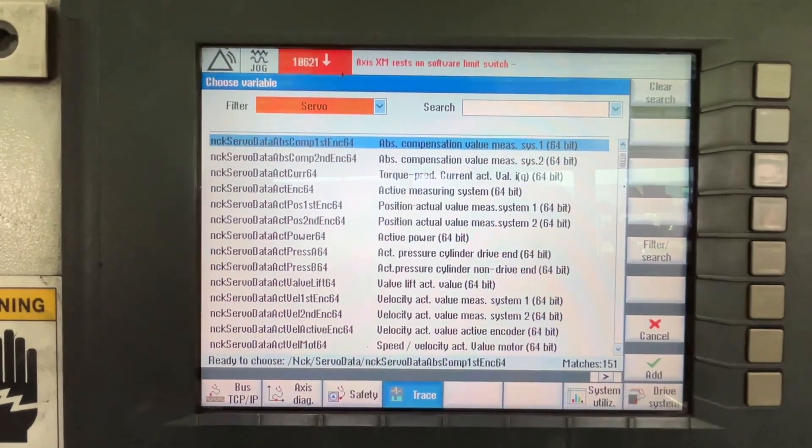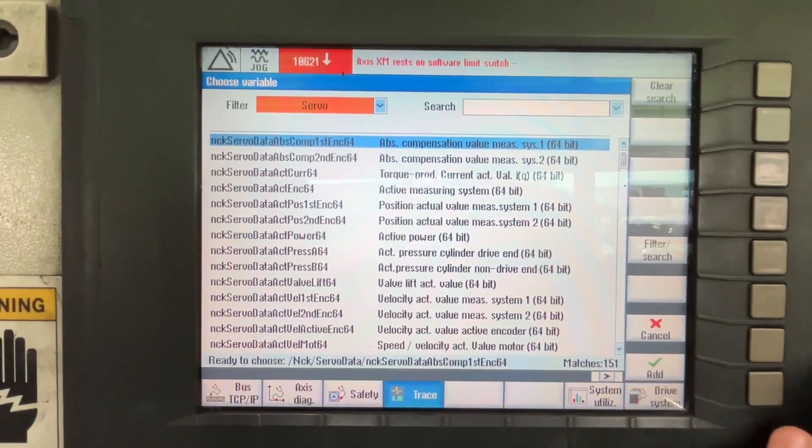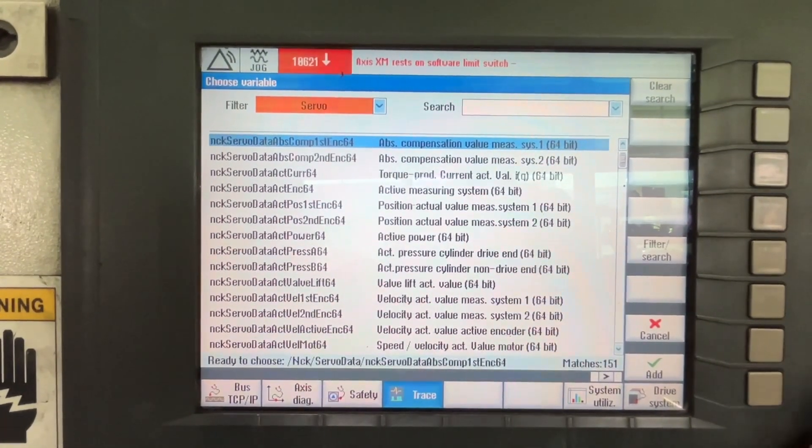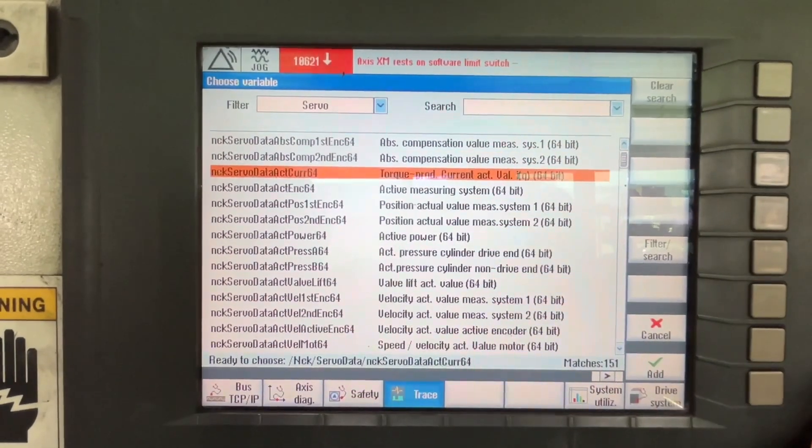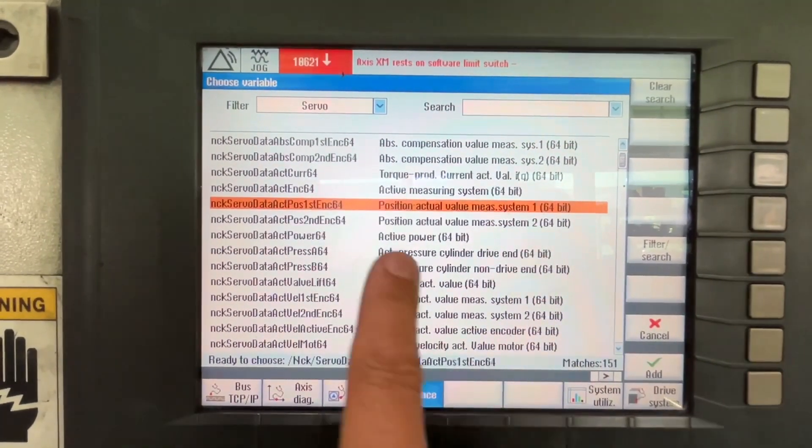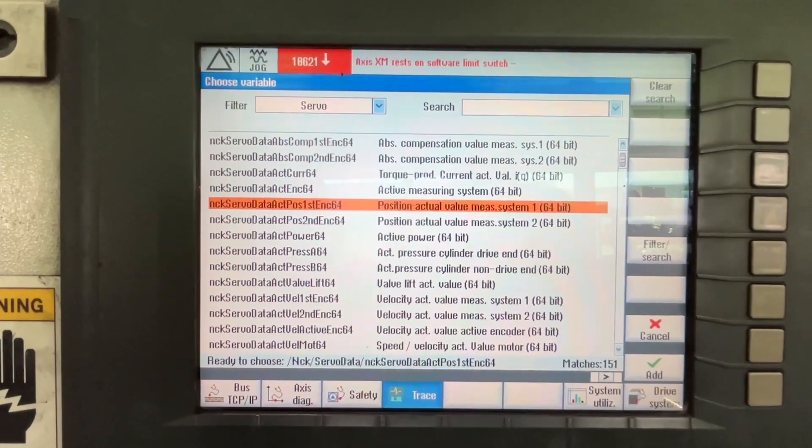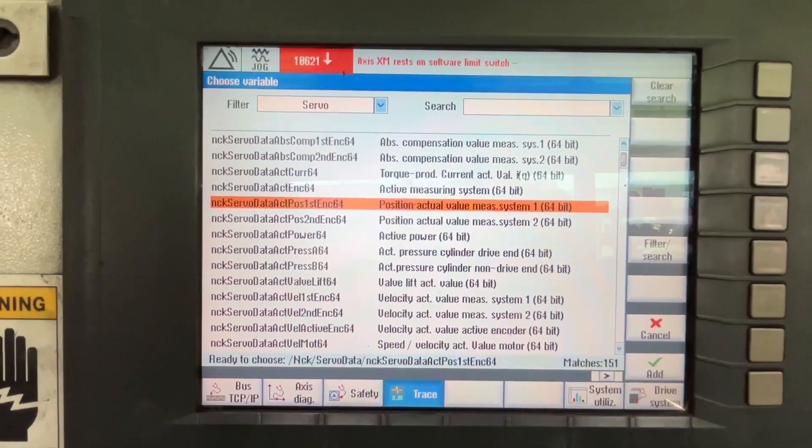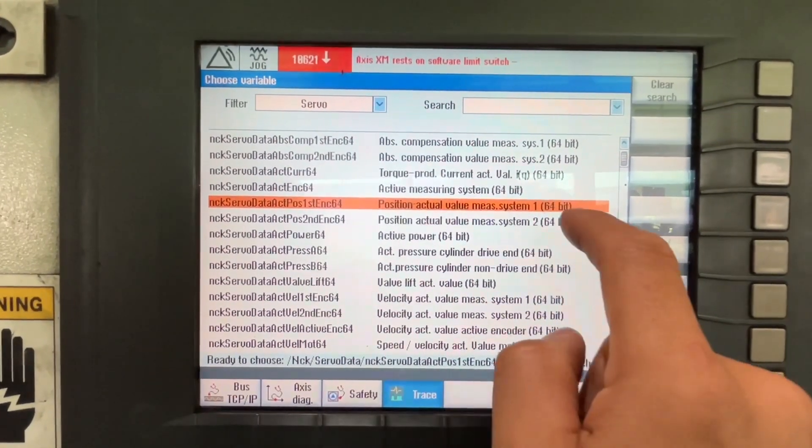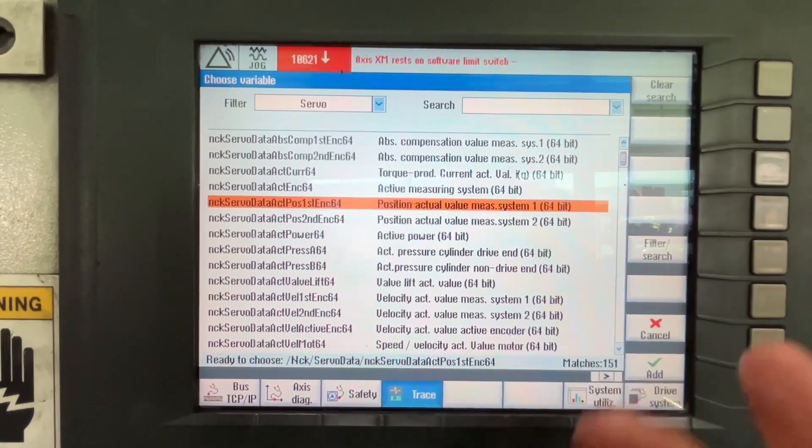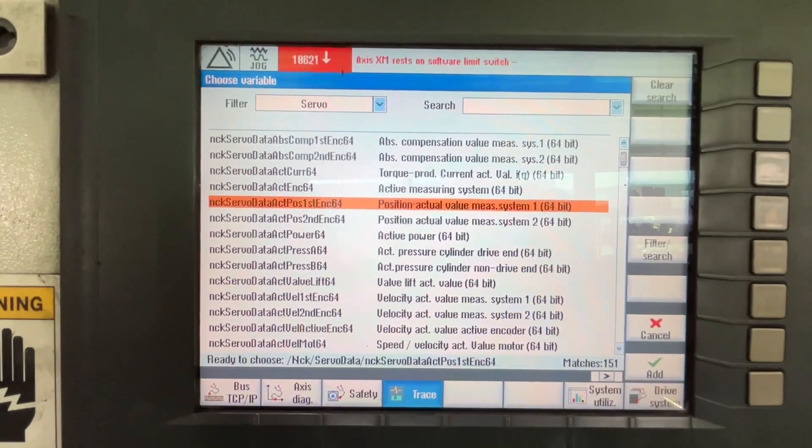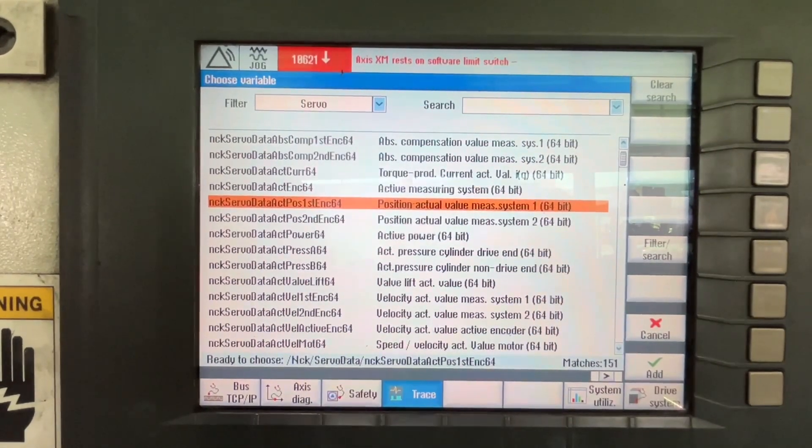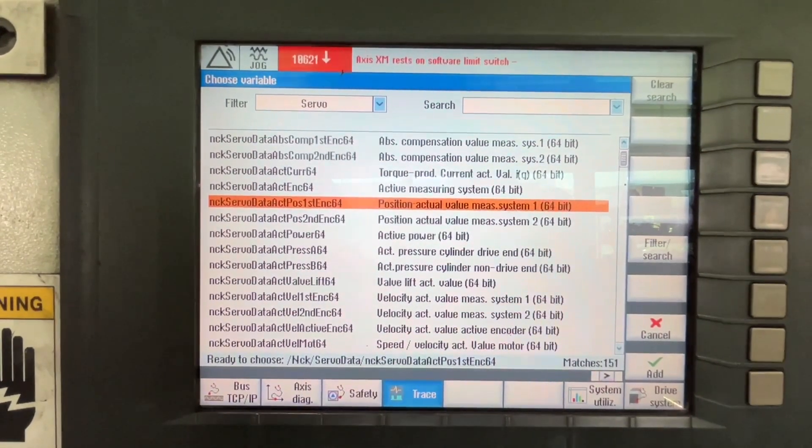So we have to look for position. We are going to select Position value measurement system 1. You have two measurement systems or might not have, depending on the machine. In this case we have two.